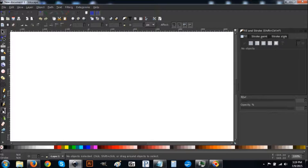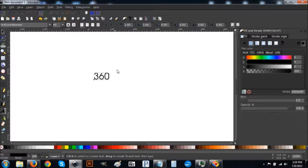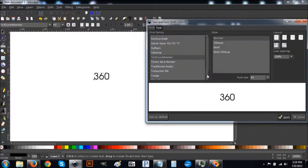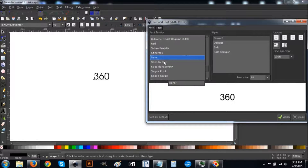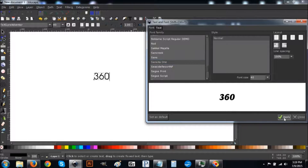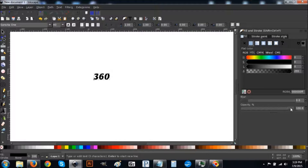Click on the Text tool on the left-hand side, click on the canvas, and type in '360.' Come up to the text tool options at the top, click on that, and go through the list of fonts to find the Sanceda font you just downloaded — there it is, Sanceda 1. Highlight that, click Apply, and close that out. Now come over to Opacity and drop that to half by sliding it to the left.